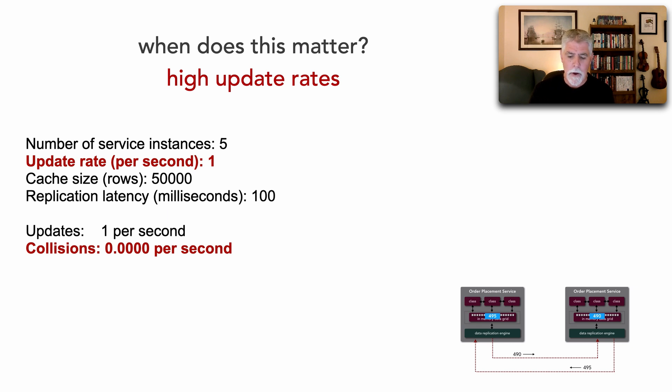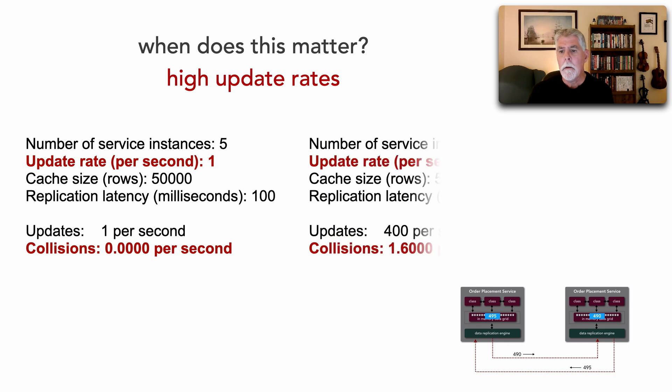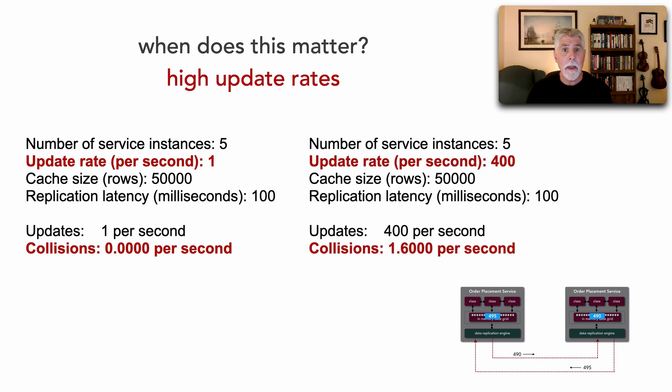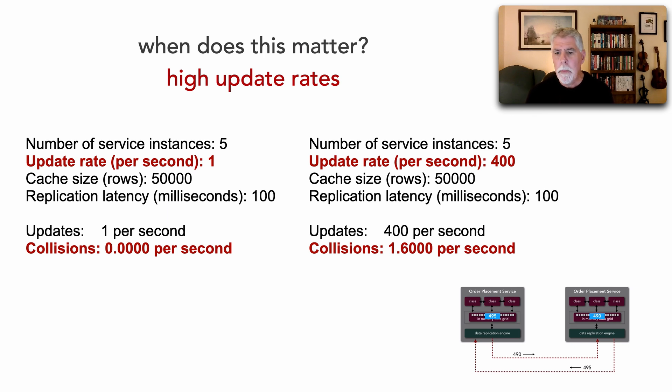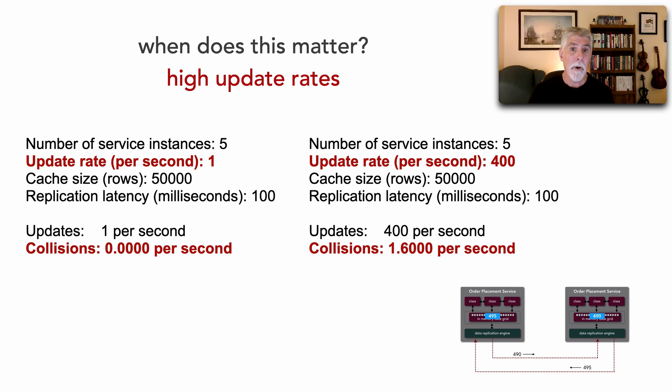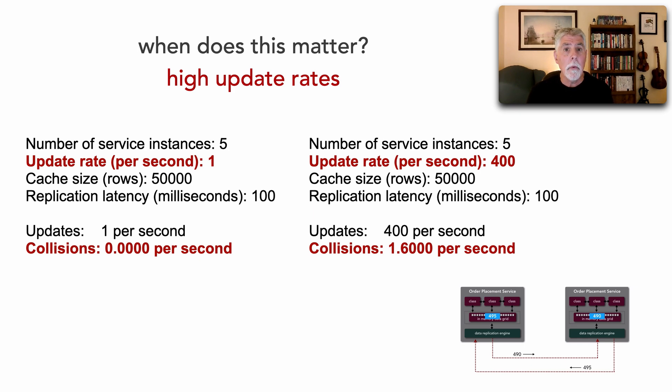However, let's make that 400 updates a second. Everything else stays the same. Five instances, 50,000 rows in the cache. But now we've upped the update rate to 400. Notice now we're going to have 1.6 possible collisions every second, which means data will get out of sync.